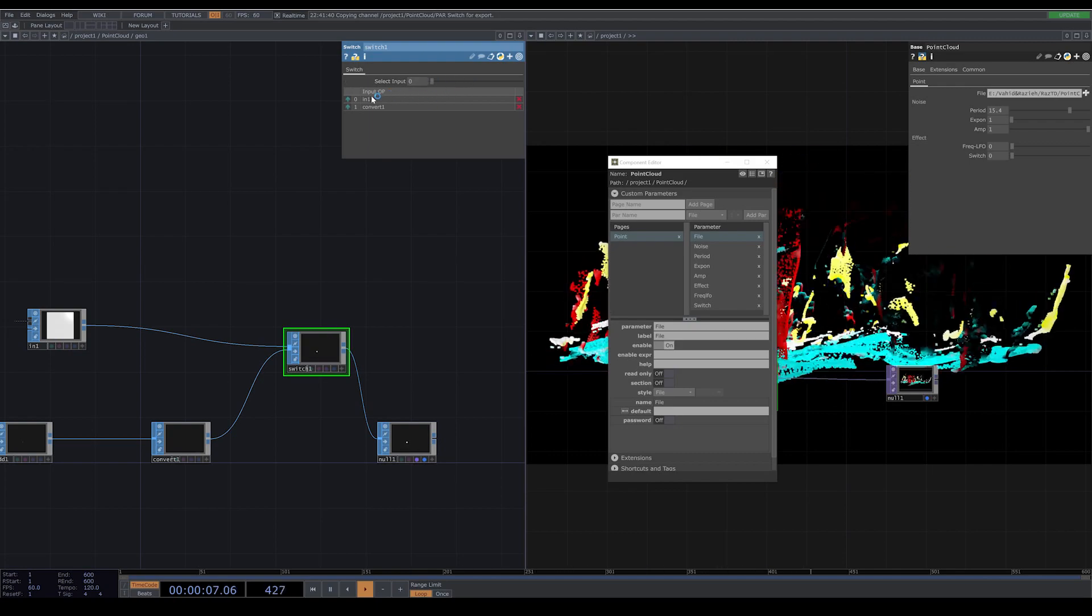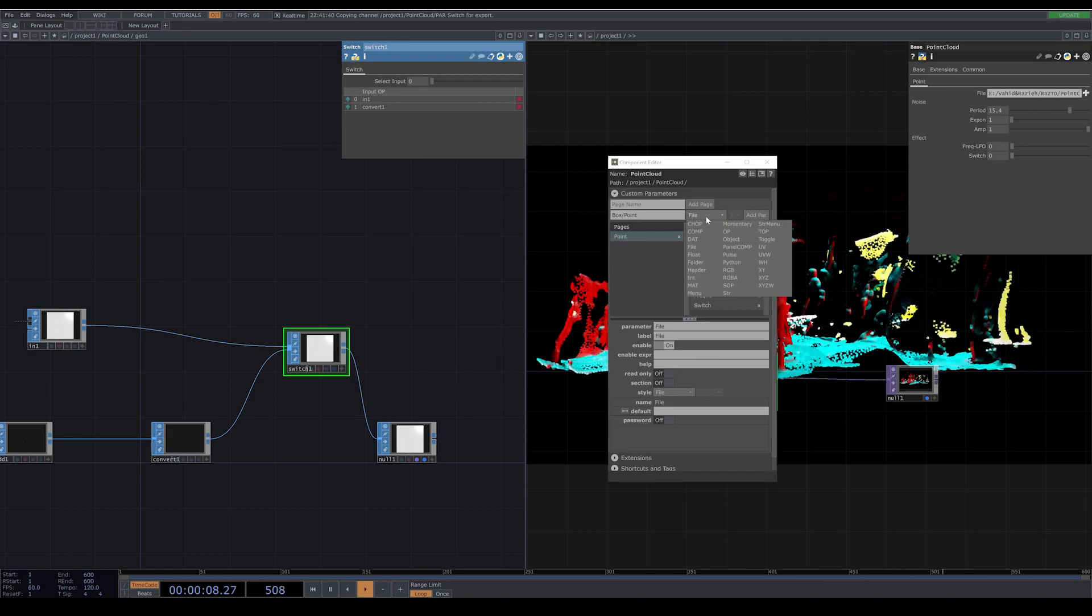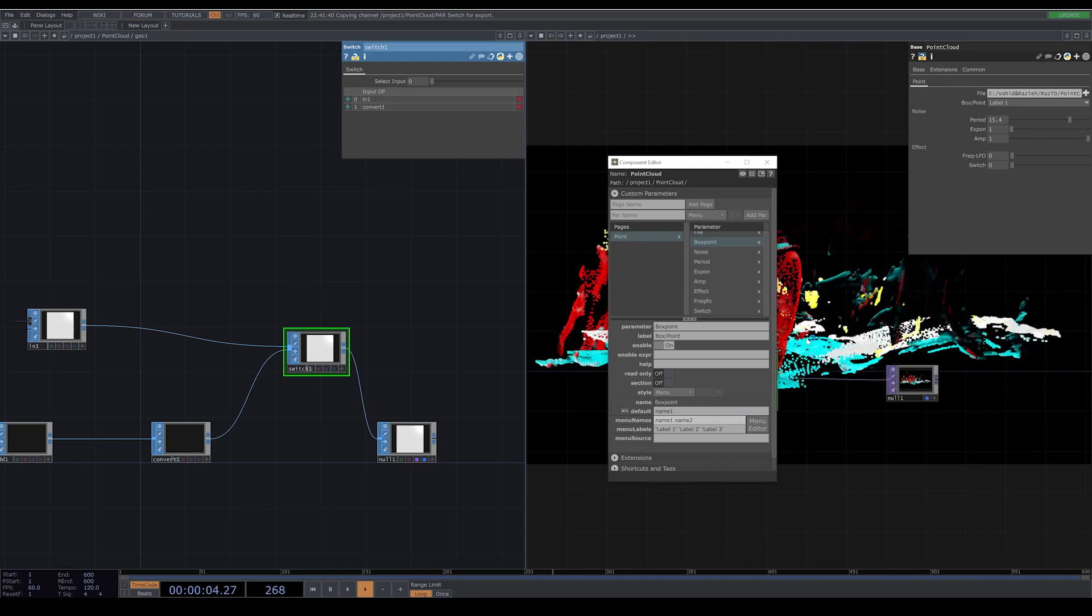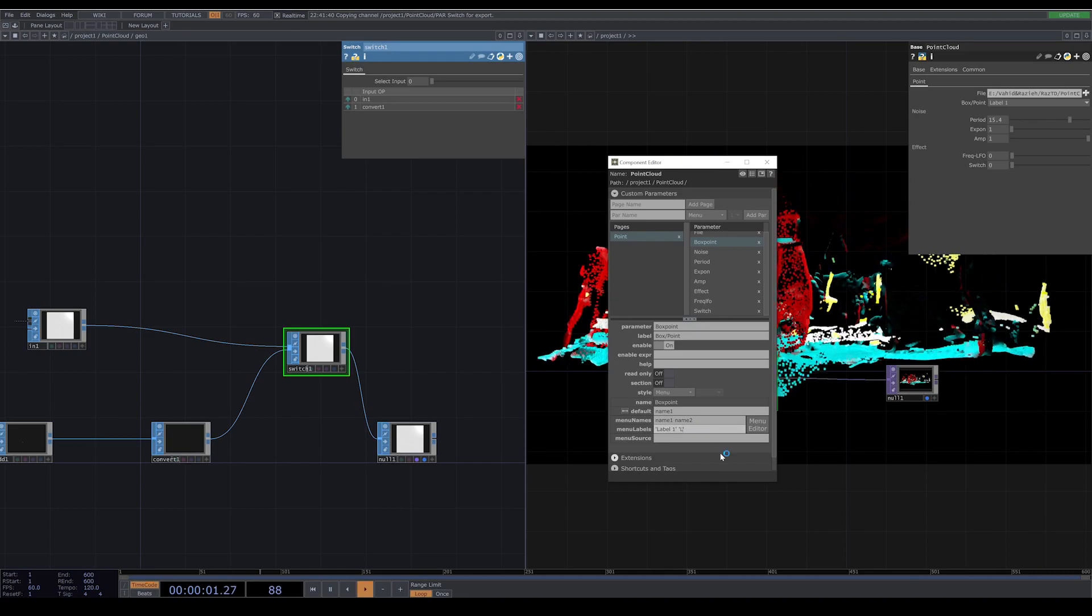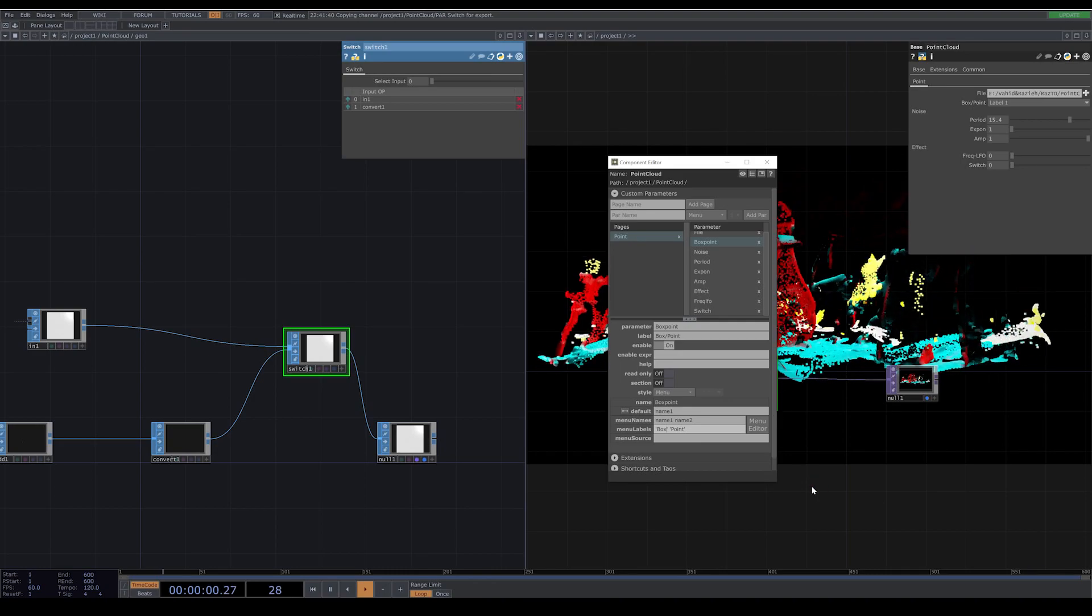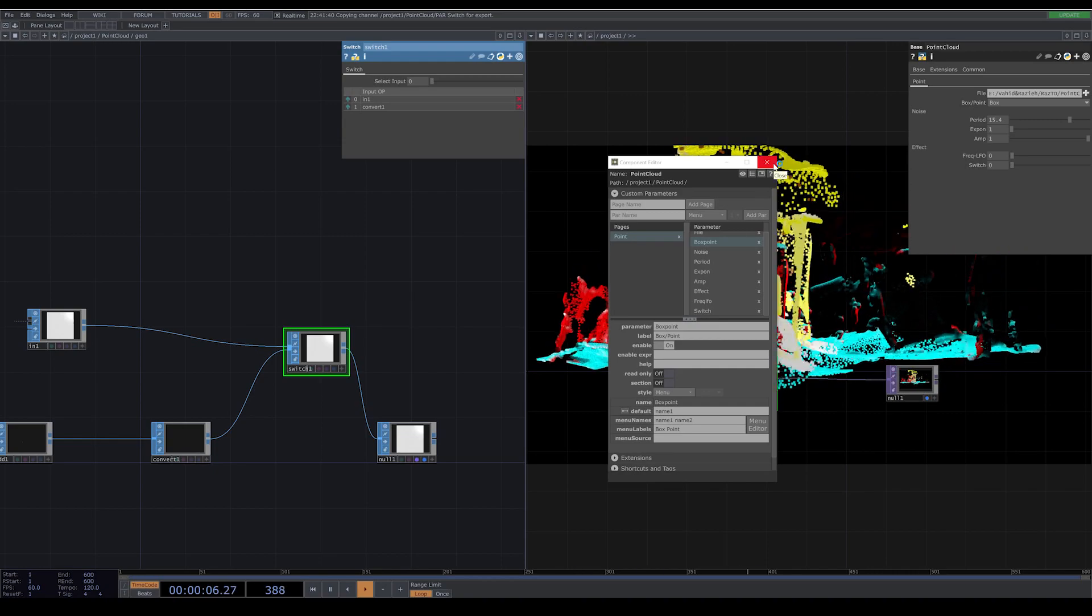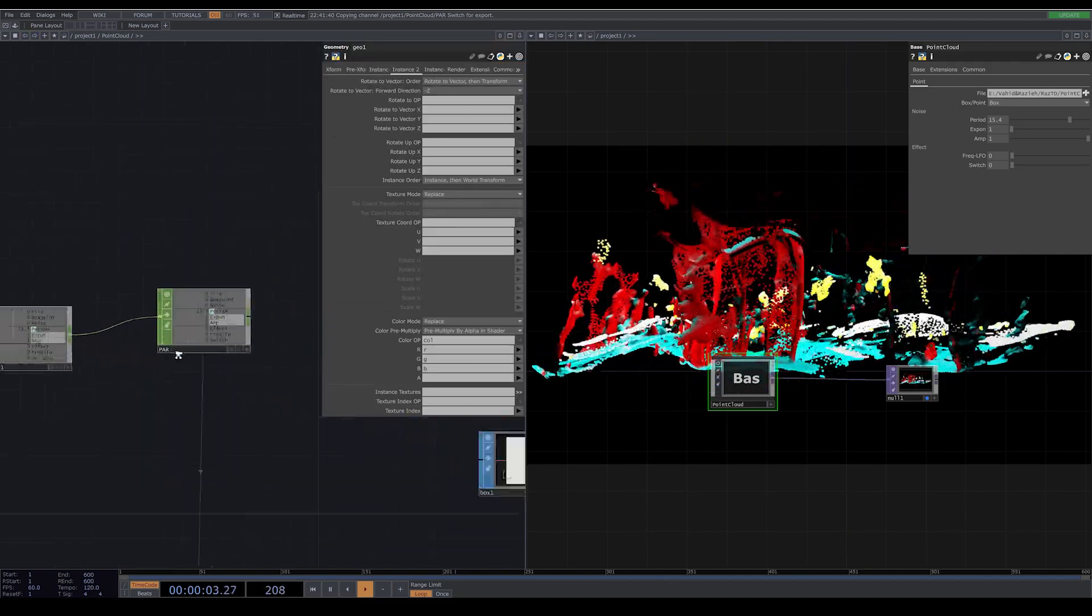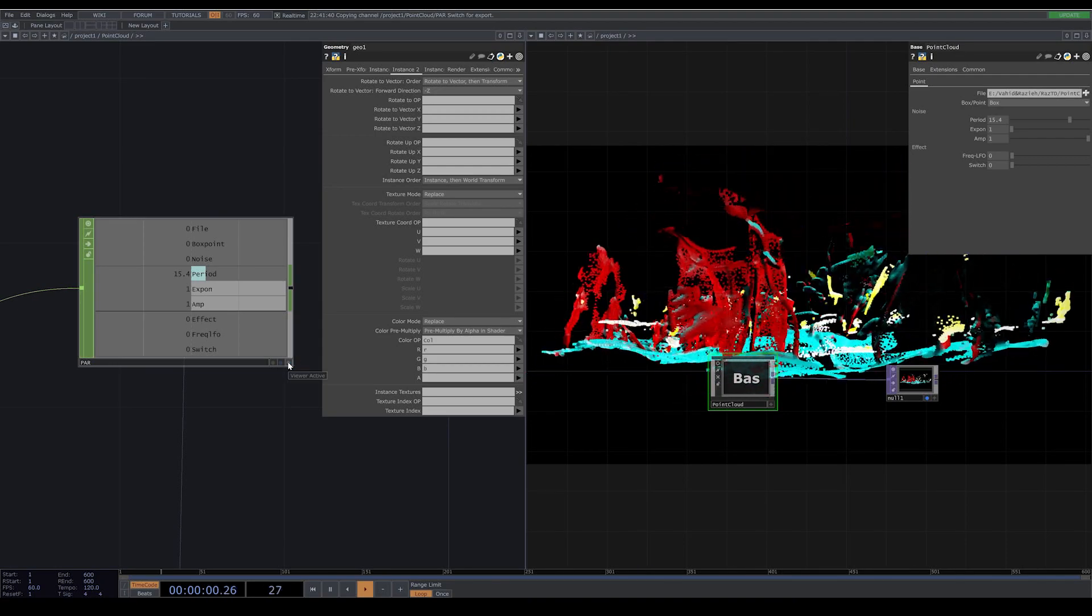We also have a switch between our cubes and our point sprites. I want to also add this option to my component. I put a menu and I call it box point. Here we have three numbers, but since we just have two options, I delete one of them. Here you can change the names, I call the label zero point and label one box. Now you can see we have a menu here that we can choose if you want to have boxes or if you want to have point sprite.